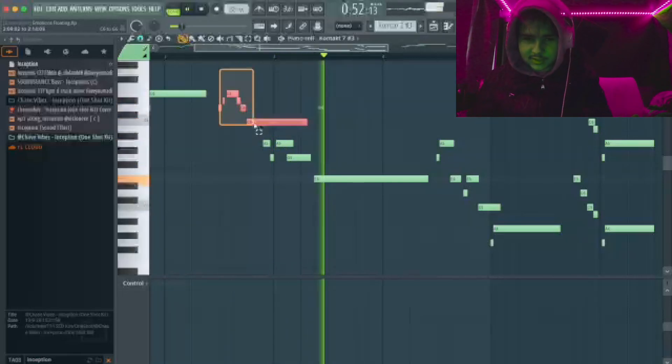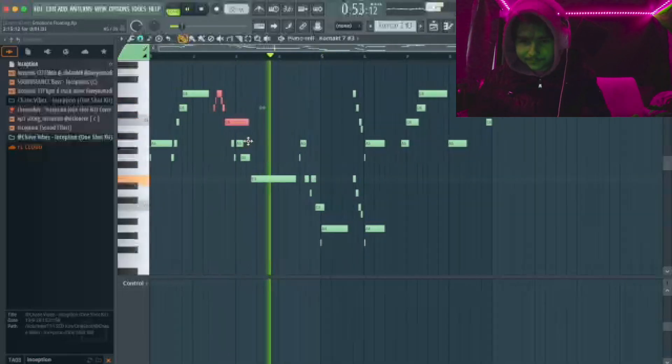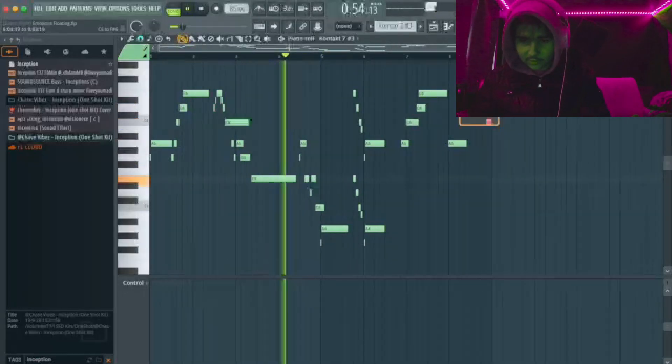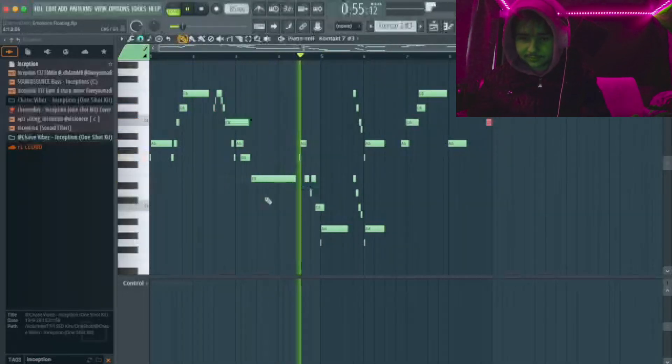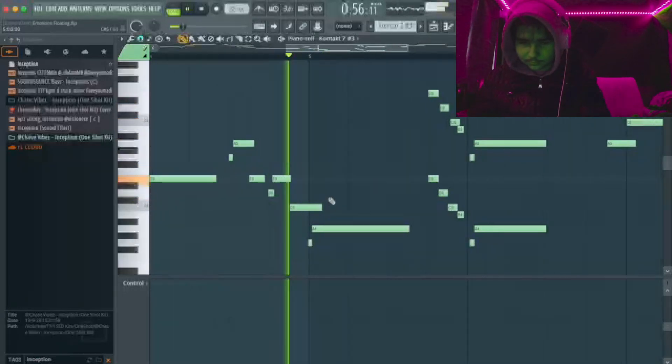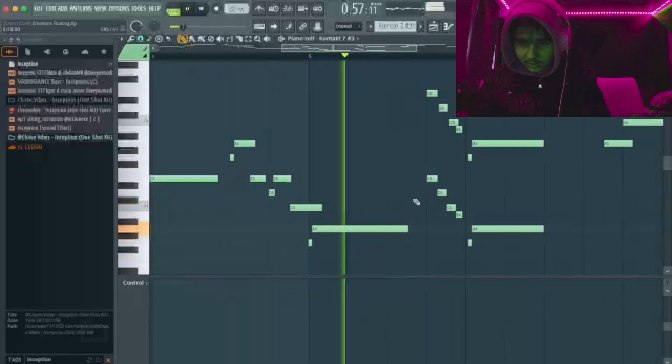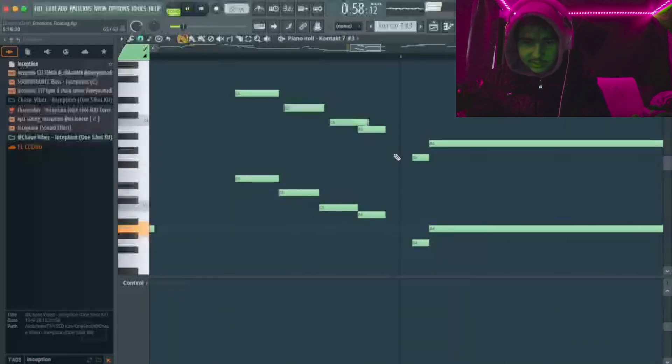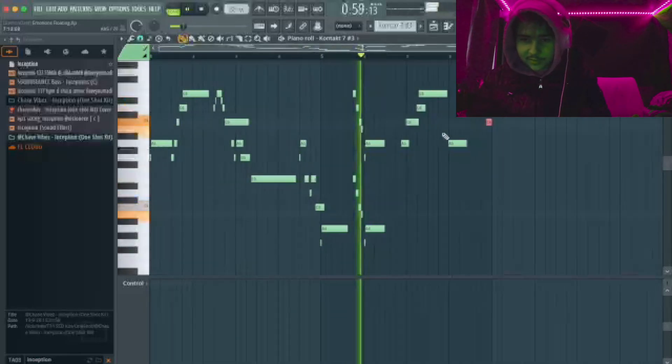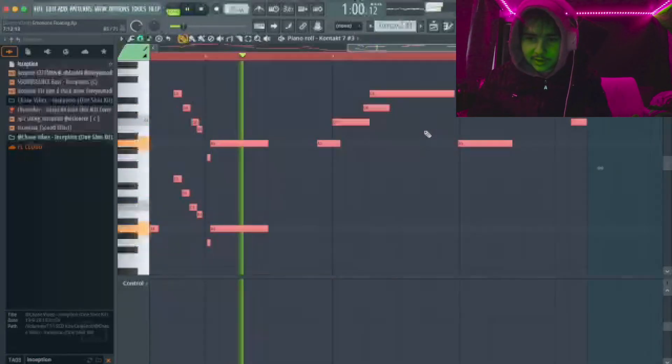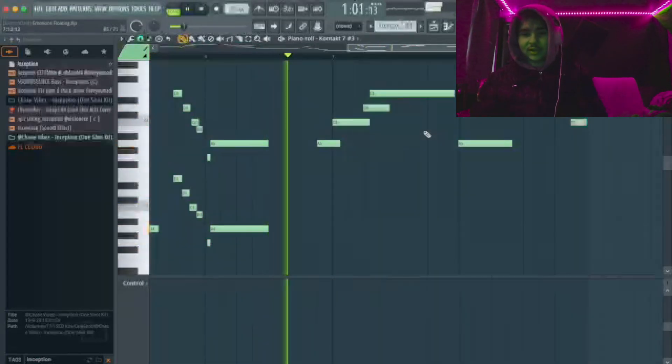Here it goes out of the scale again. Here it goes out of the scale. As you can see, it's not on grid at all. This is because I played it in and I didn't quantize it.